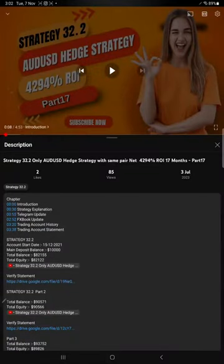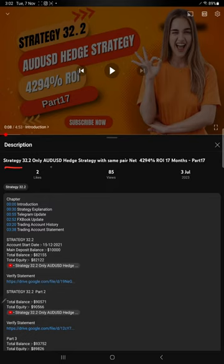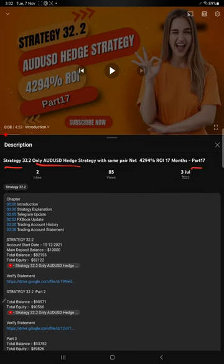Hello everyone, welcome to Forex Trade One. Today we are updating Strategy 32.2, which is only AUDUSD hedge strategy, Part 18 update. The last video was Part 17, published on the third of July, and we are back with a new update.